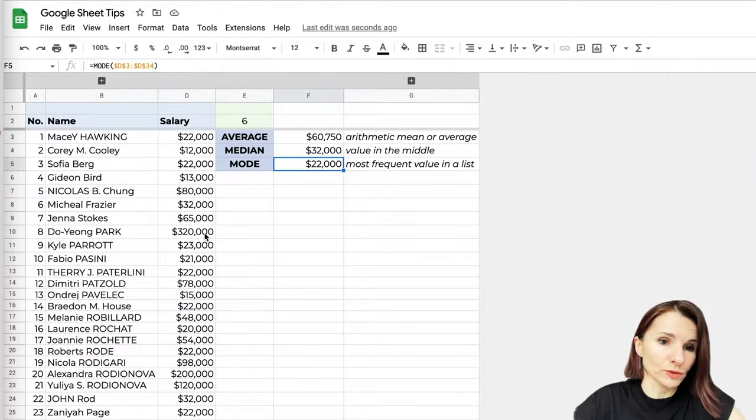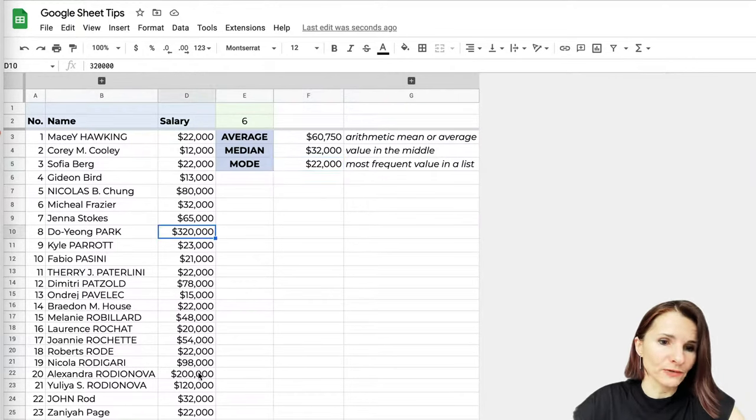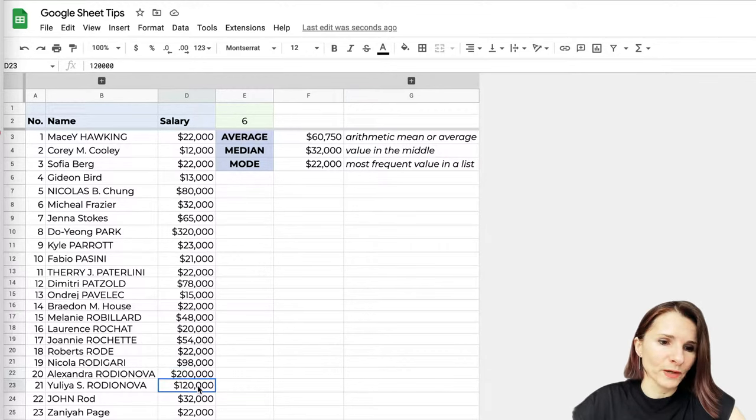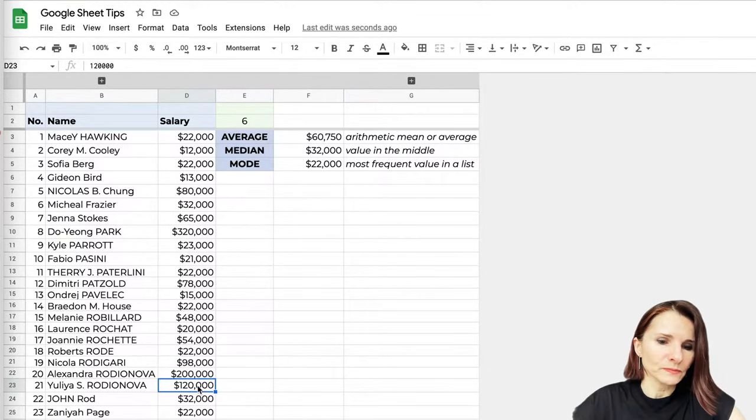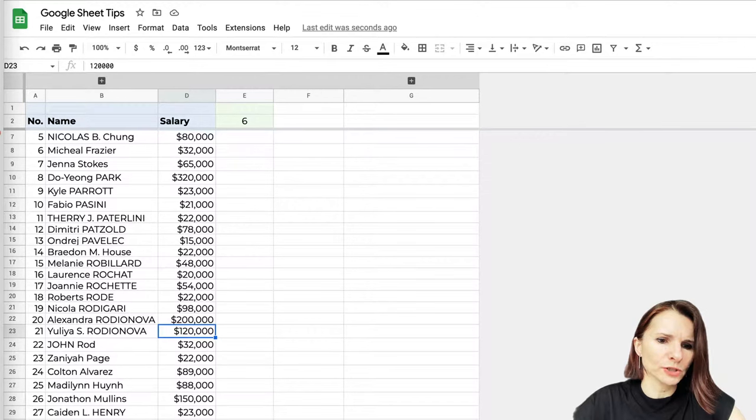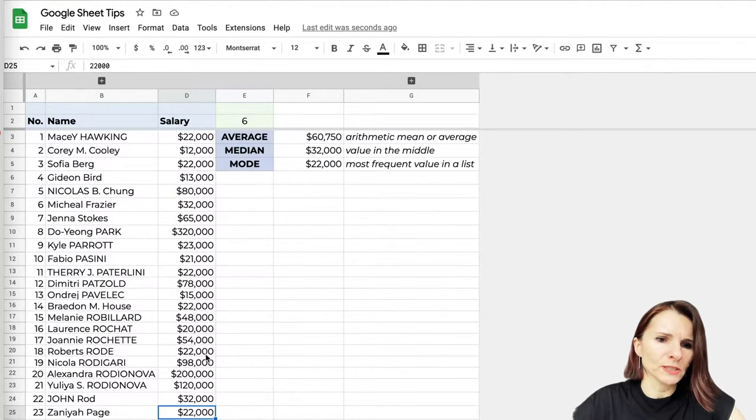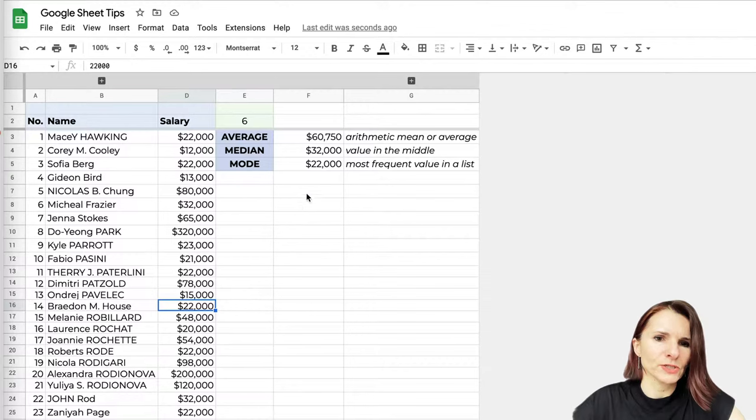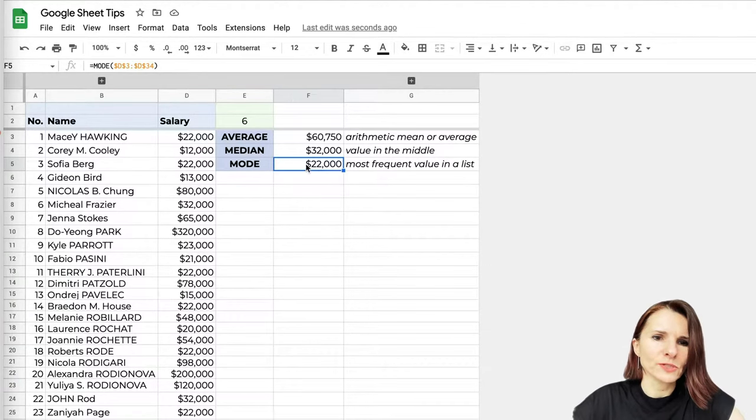And the most frequent salary is $22,000. It's not the $320,000 which was one salary, the $200,000 was one time, $120,000 is another one time, but we have a lot of employees who are actually making $22,000. That's the most frequent salary. So now you see.